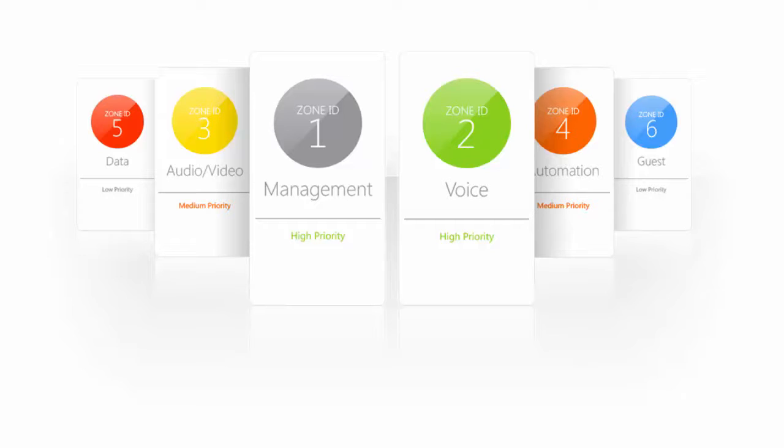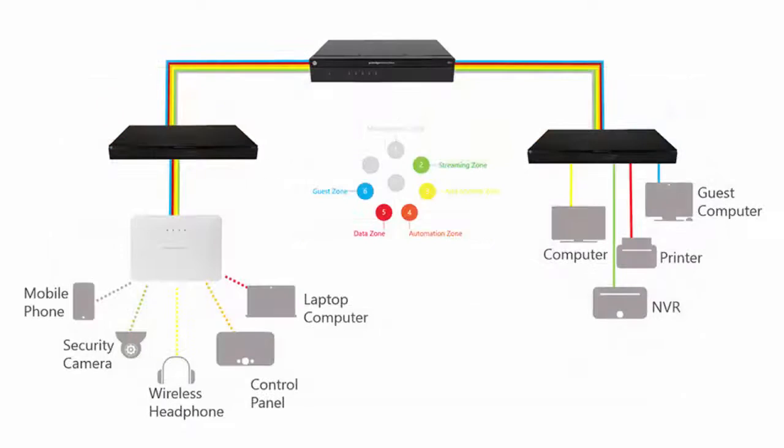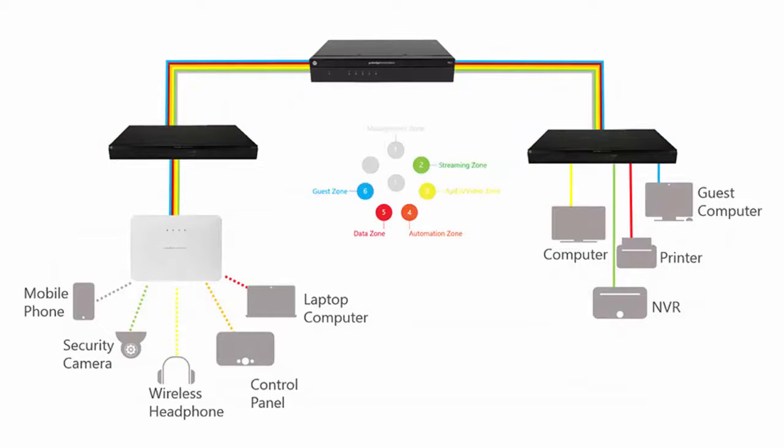With PackEdge Zones, we have taken the VLAN concept and defined it for AV with six predefined zones. PackEdge Zones extend from the client device all the way through the network end to end. All the policies and processes are automated and applied consistently. This means that traffic tagged in the video zone will always be processed as video traffic in the router, switch, and wireless access point, no matter how large and complex the network is.